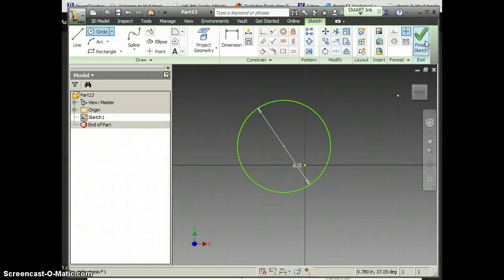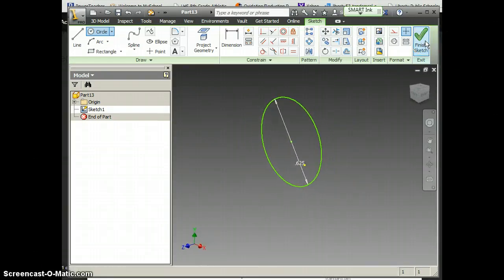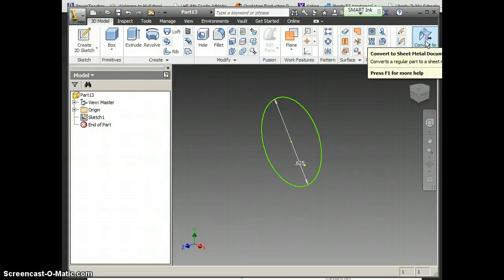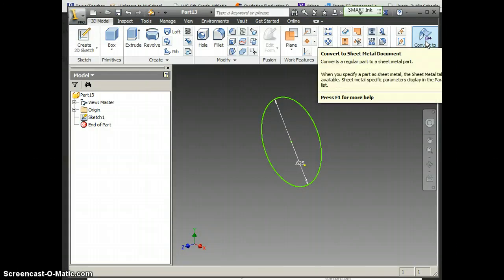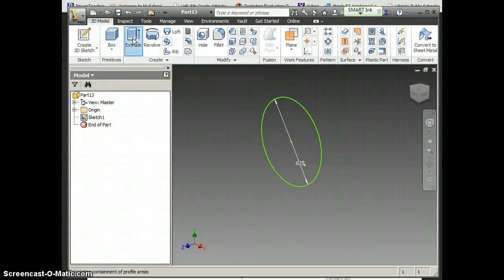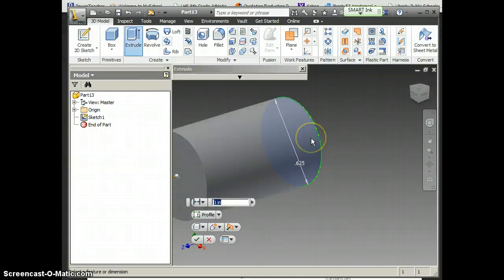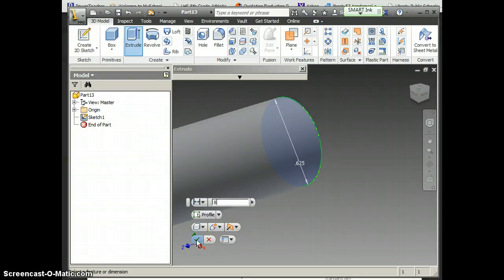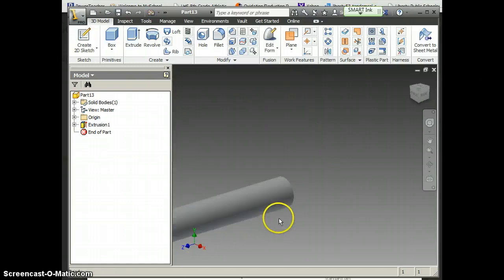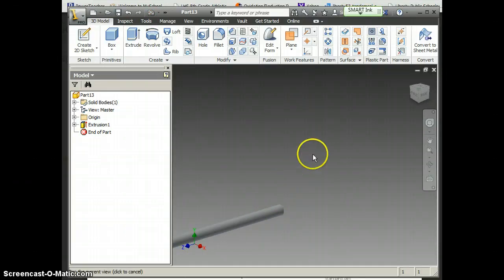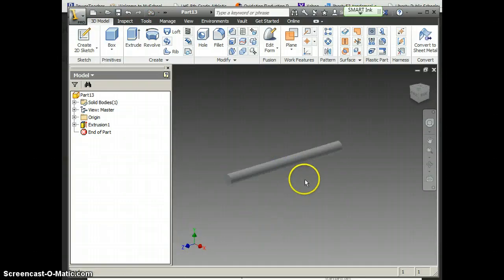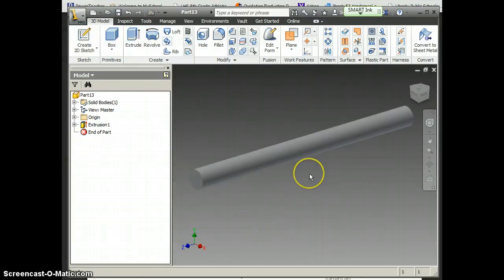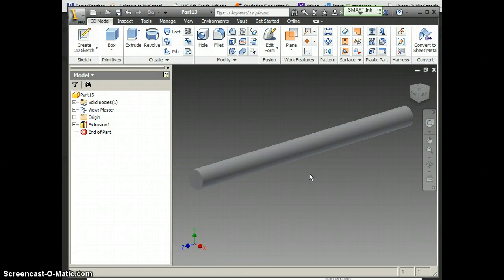I can finish my sketch. And how far was I supposed to extrude that? So I'm going to go extrude. I want this to be 8, and I'm going to click my check mark. I'm going to zoom out so I can see the whole thing.